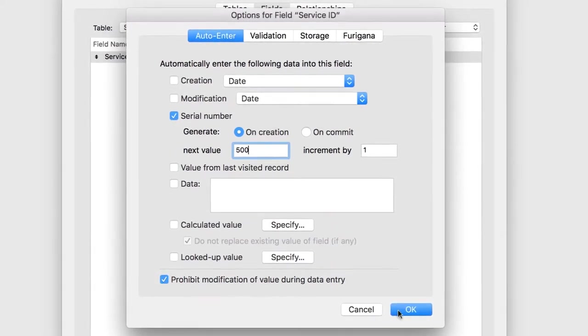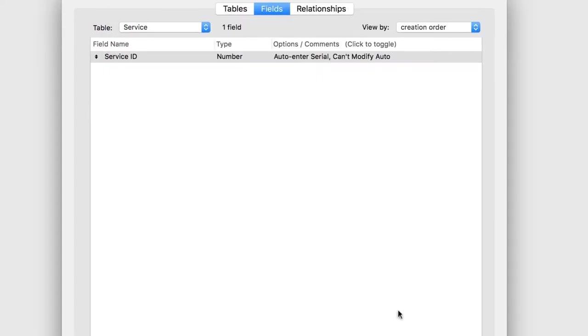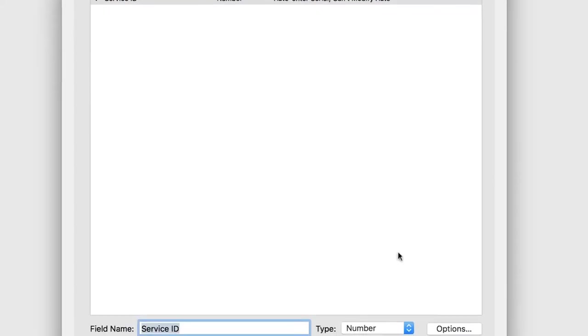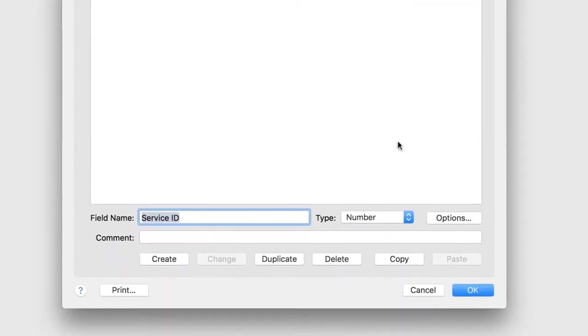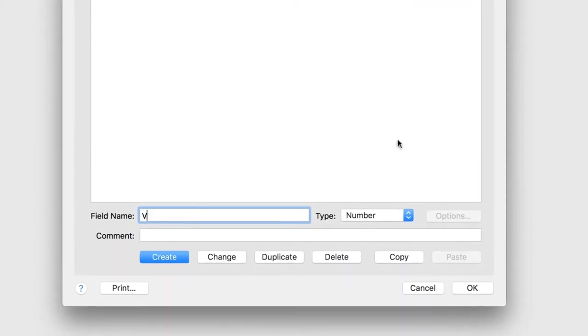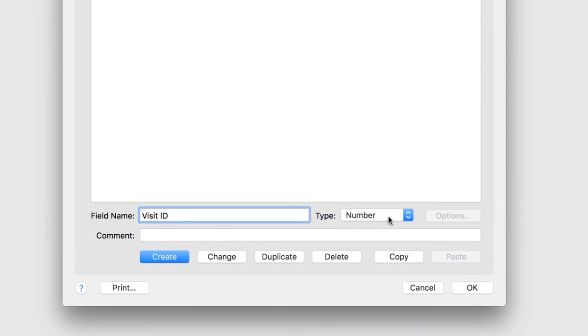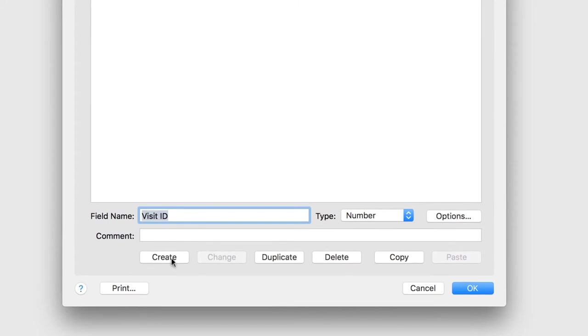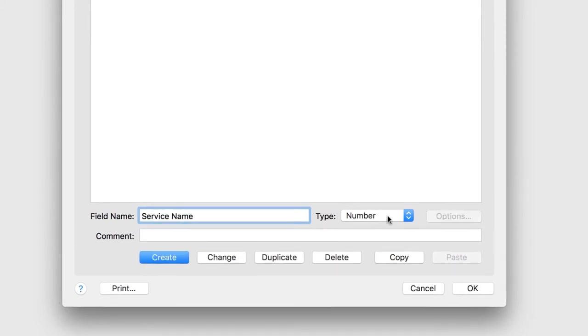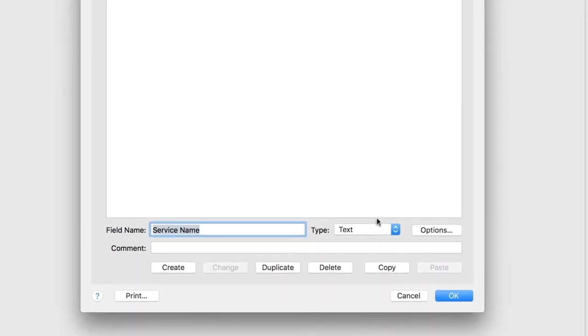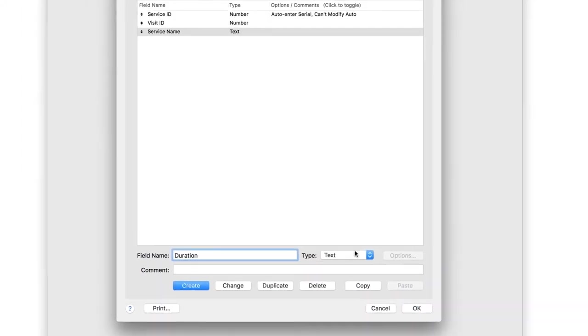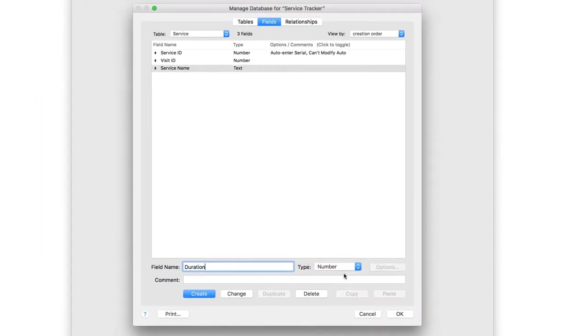Since the Service table needs to relate to the Visit table, create a foreign key called Visit ID. Make the field a number. Now create these remaining two fields: Service Name as a text field, and Duration as a number field.